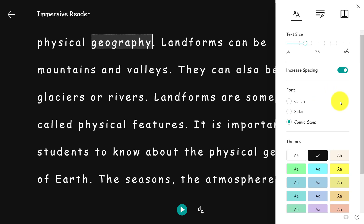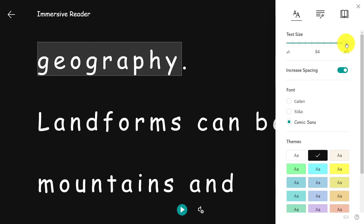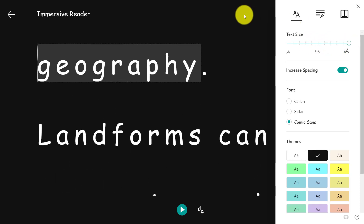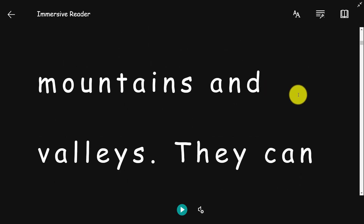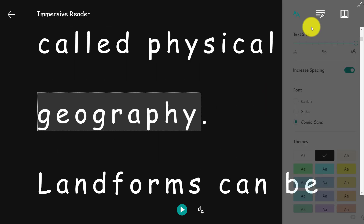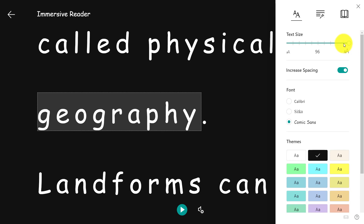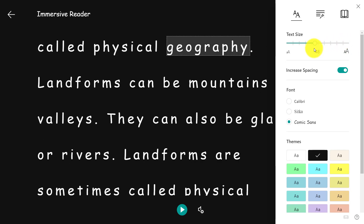I chose Comic Sans, which is designed for younger readers. Many students prefer the way the A and the G are written, because that's how younger children are taught to write. I can also make the text size much bigger. Think about short line mode, English language learners, or students with vision impairments — it's really easy to customize the way the page looks.